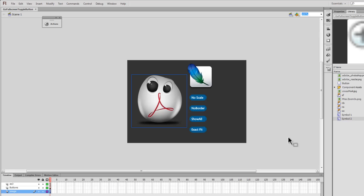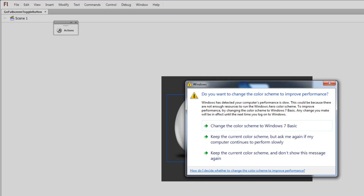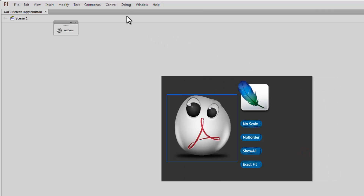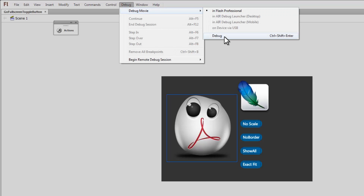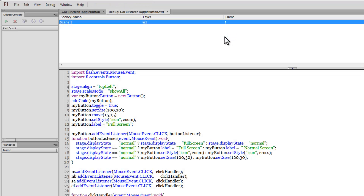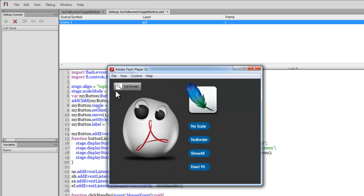When you are in full screen mode you have four options that can be further chosen: no scale, no border, show all, and exact fit. Before I explain what these terms exactly mean, it will be good to show you a published preview. Whenever you need to test the full screen toggle button, you don't hit Ctrl+Enter — you have to test it from the debug panel. Either hit Ctrl+Shift+Enter or go to Debug and say debug movie, then click debug.